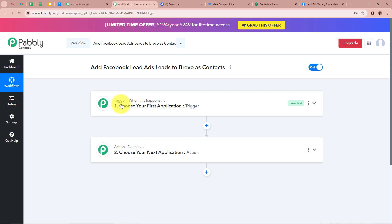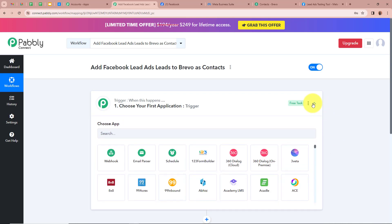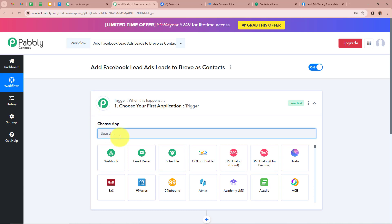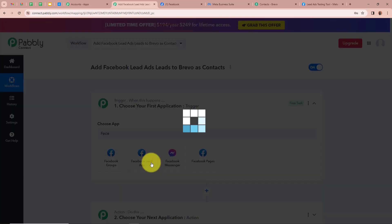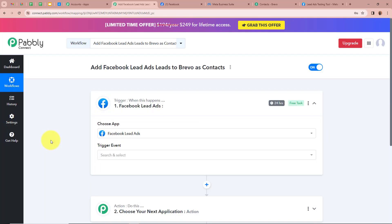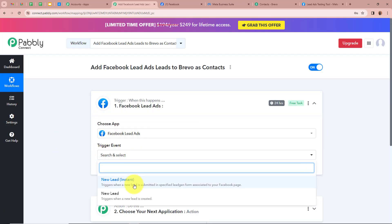In an automation process there can be only one trigger step but multiple action steps. First we're going to set up our trigger step — for that we have to click on this arrow. It is asking us to choose our trigger application. Our trigger application is going to be Facebook lead ads, so I'm going to select it. Our trigger event is going to be New Lead Instant.